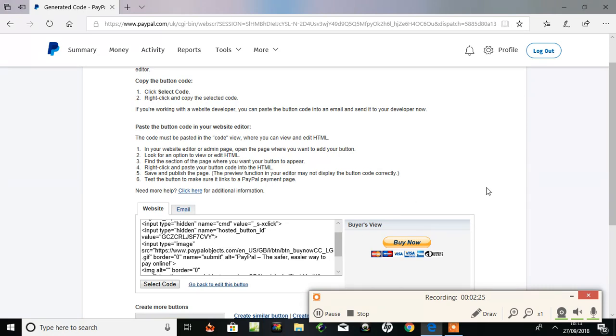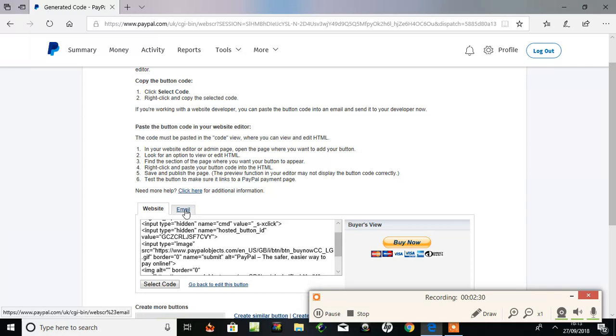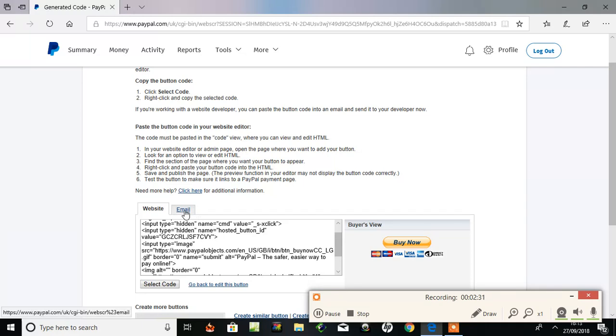But this time I've come back. I've come back to my PayPal account to choose email option. The email option, that is here.